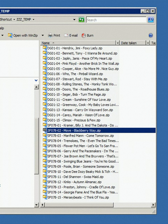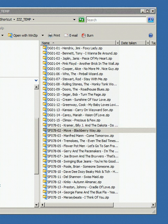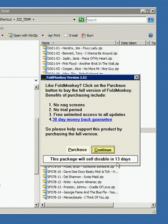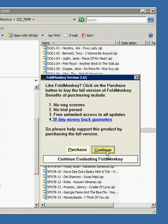I'm going to fire this up, show you how this works. By the way, all you've got to do is just Google for FoldMonkey. That's F-O-L-D-M-O-N-K-E-Y, and you will find this program. It's a shareware program, 20 days to try. I've already been using it for a few days, so it says this package will self-disable in 13 days.